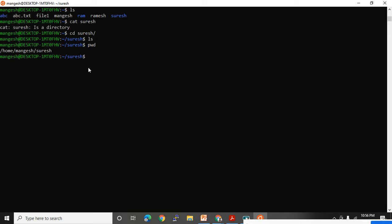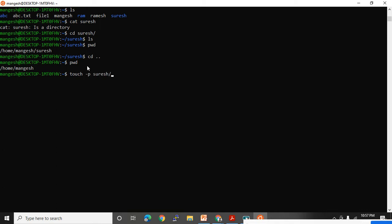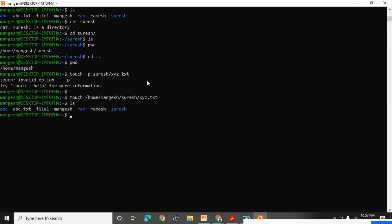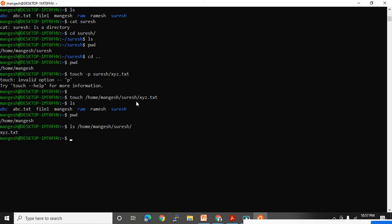Let's practice more on touch command. Right now I'm in the Mangesh directory, and I want to create an empty file under the Suresh directory. I'll give the entire path: /home/Mangesh/Suresh and file name xyz.txt. Now the file is created. If I do ls, I don't see xyz.txt here because I'm in Mangesh directory, not Suresh. So I need to do: ls /home/Mangesh/Suresh — and that empty file is present there. To open it with cat, I give the entire path /home/Mangesh/Suresh/xyz.txt. It's empty, so nothing is printed.